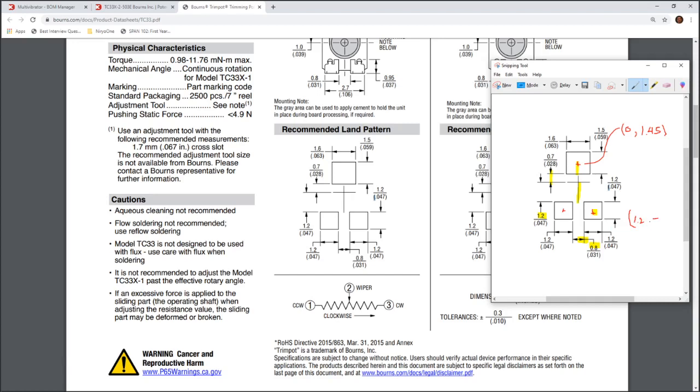So we'll have 1.2 positive, and for our Y value, we're going to have a negative 1.8. And then, of course, this one is just the positive, or the negative of this X value.